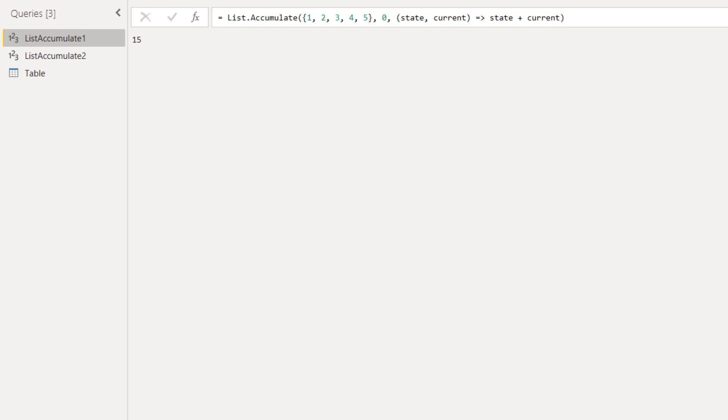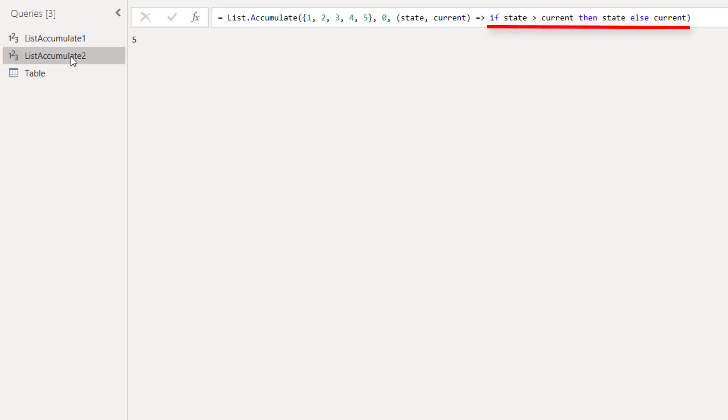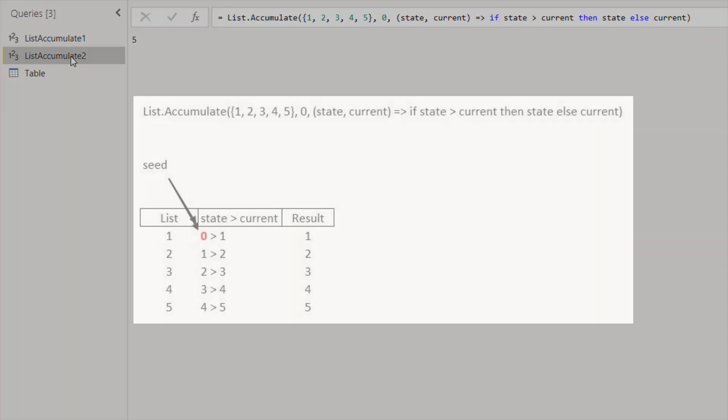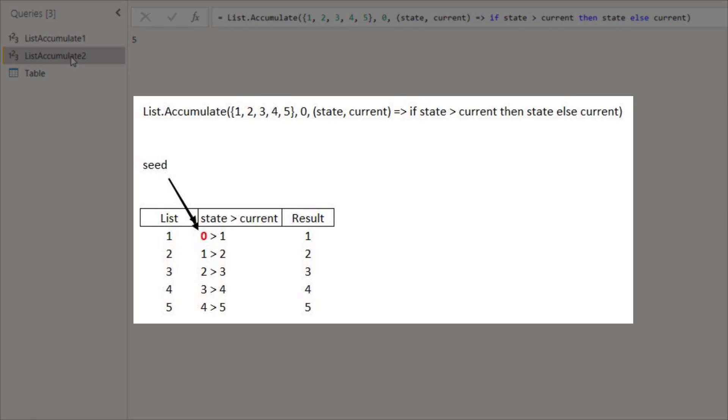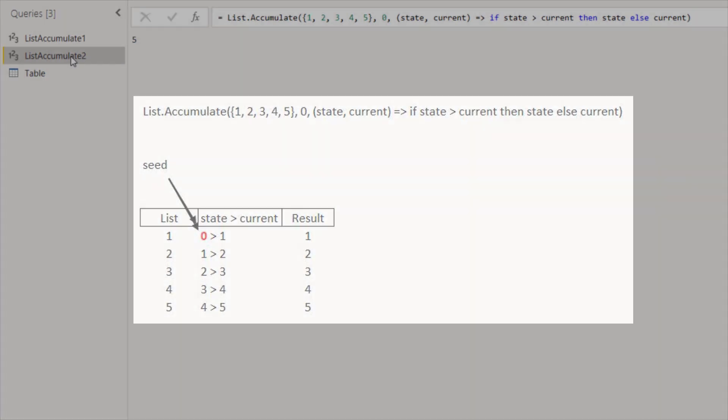You could define like this other example: if state bigger than current than state else current. And now we get five as the result. And here is the iteration. Feel free to pause this video and check how it is iterated.